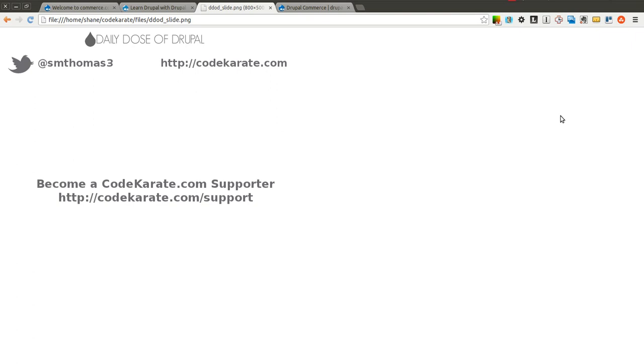Hello everyone, and welcome to another Daily Dose of Drupal. Today we are on episode number 139, and we're going to be continuing learning on Drupal Commerce.